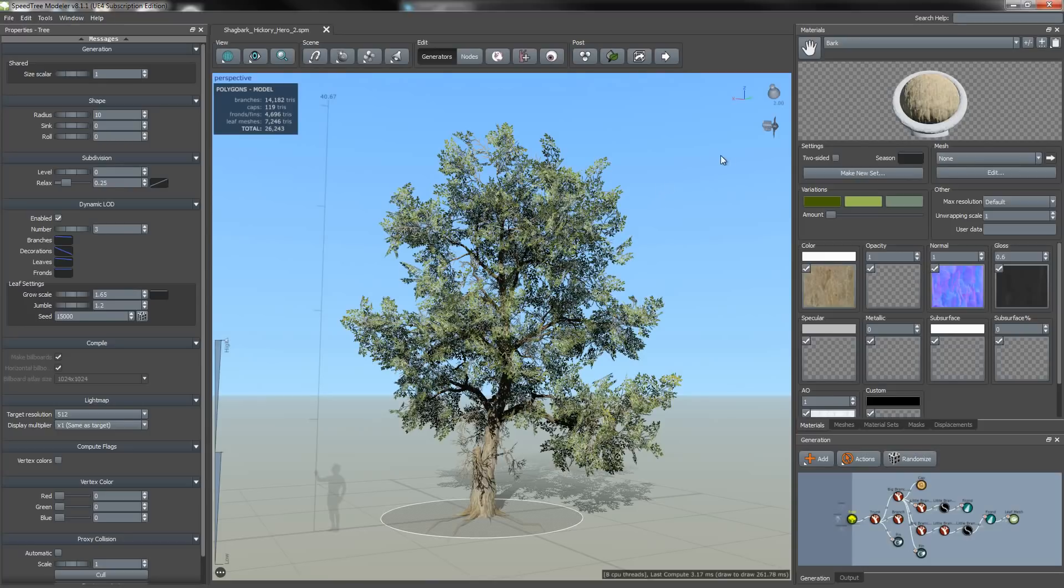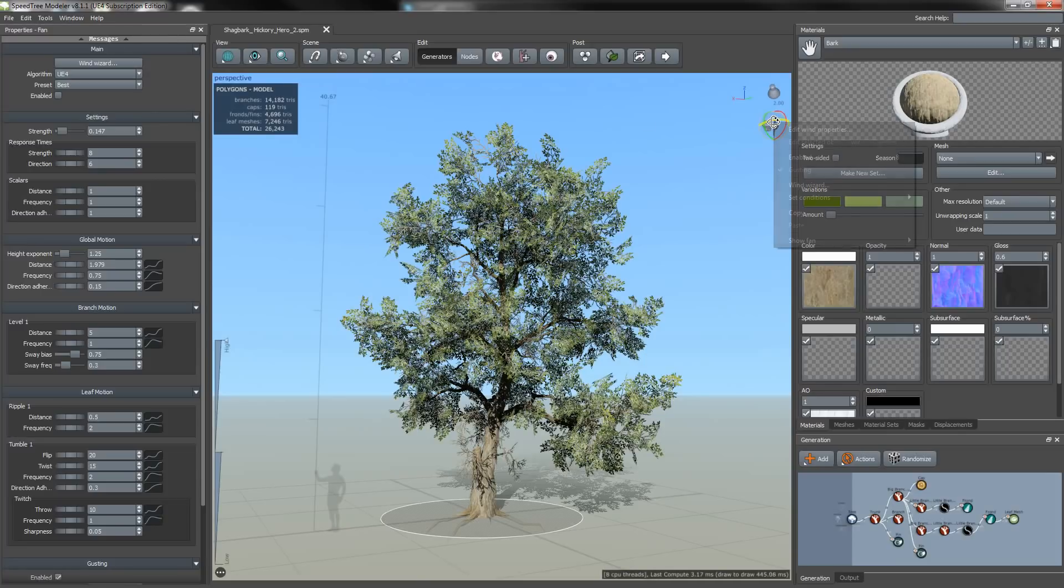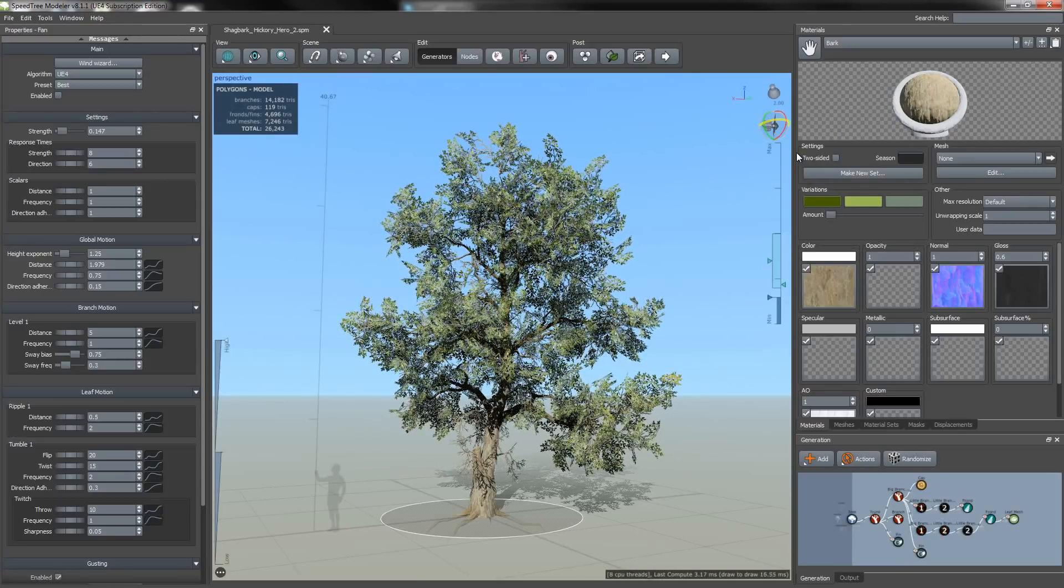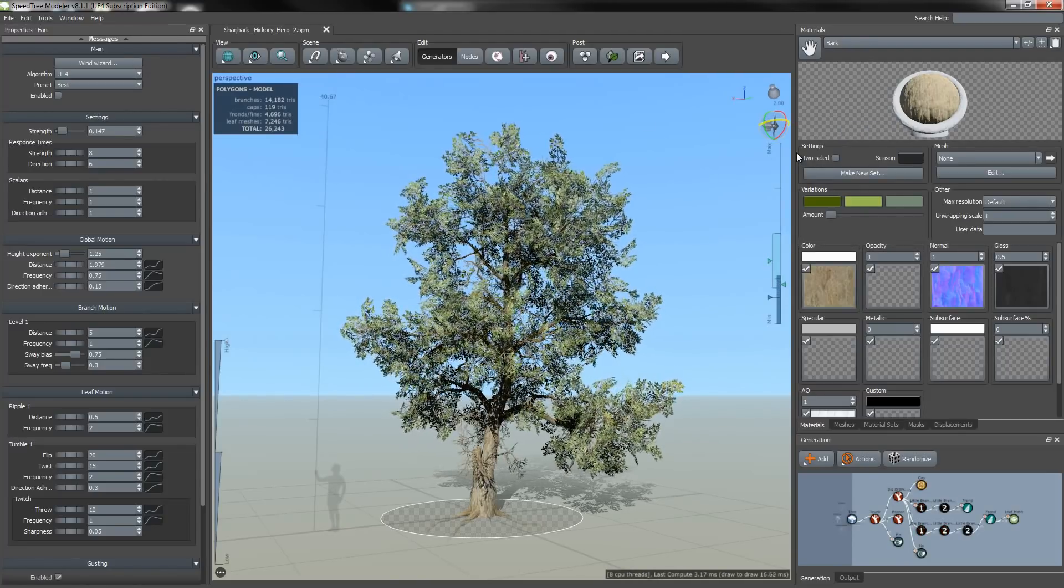First I'm going to check to see if my wind still looks right. I'm going to do that by clicking the wind icon. I've already set my parameters for the wind. I have it set to best, so all I have to do is enable the wind and see if it still moves alright.